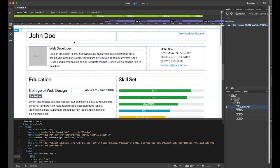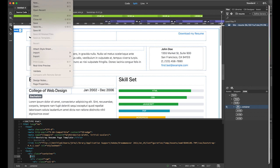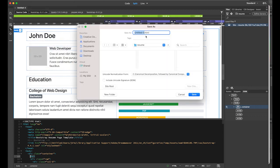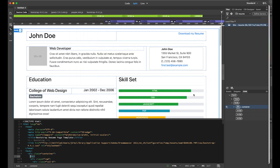First I'm going to save it as index.html. So go to File > Save As, and save it as index.html in your root resume folder.